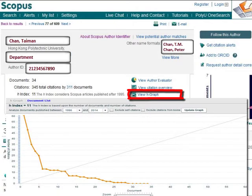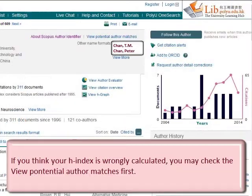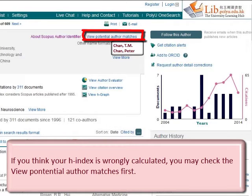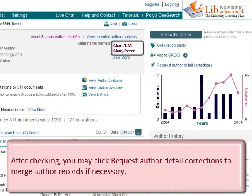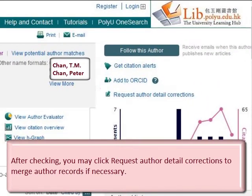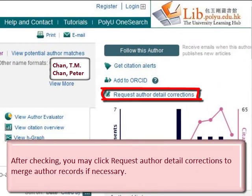If you think your h-index is wrongly calculated, you may check the View Potential Author Matches first. After checking, you may click Request Author Detail Corrections to merge author records if necessary.